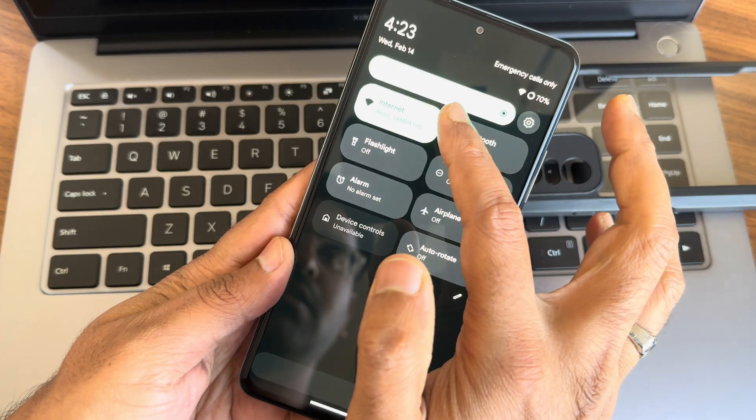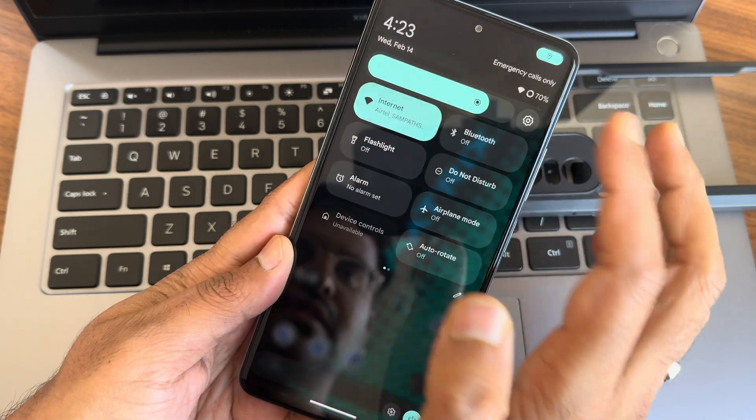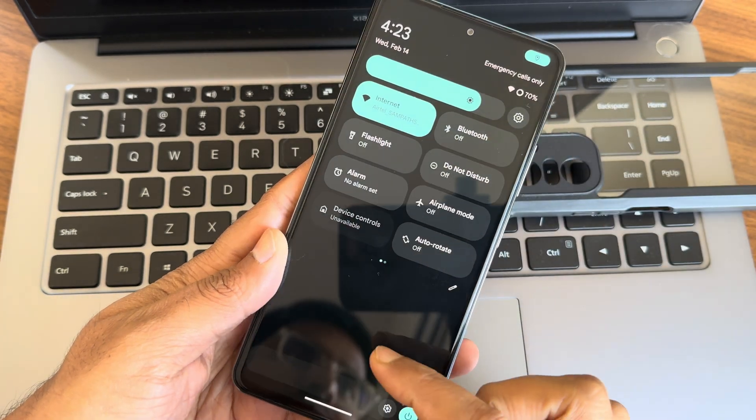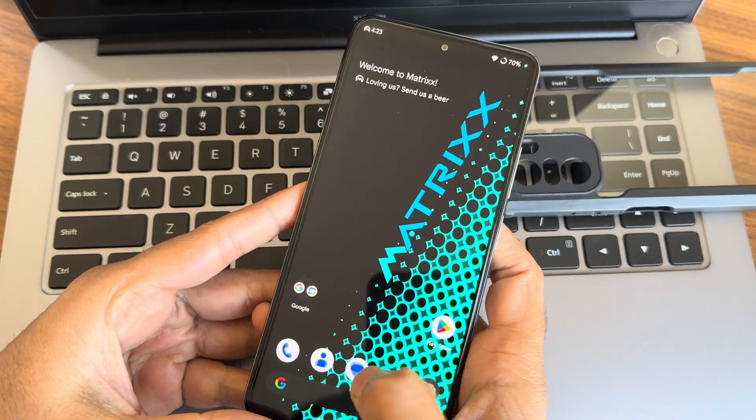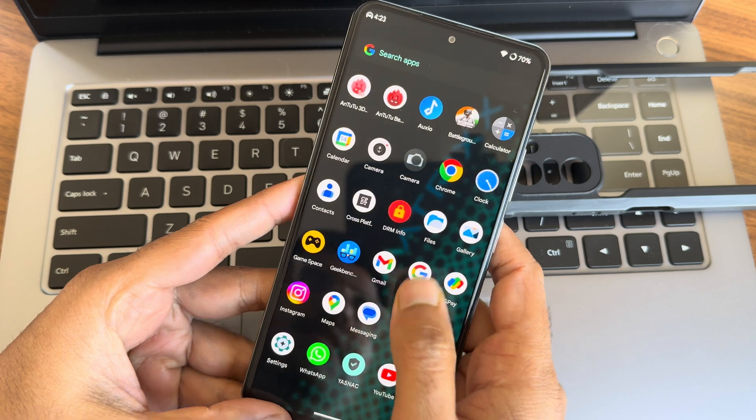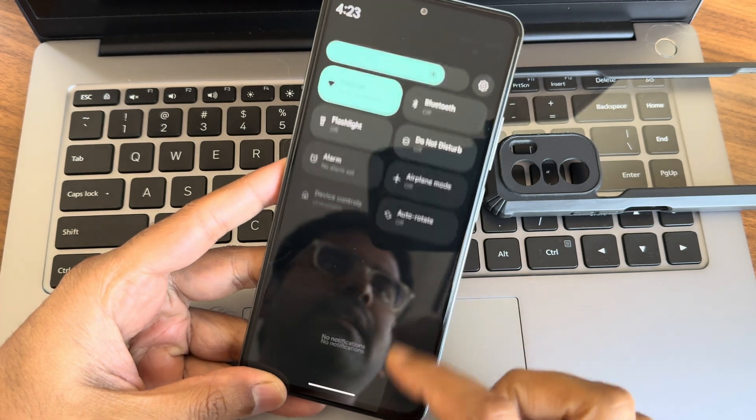There's all the quick settings toggles. Let me decrease a little bit of brightness. Yeah, it's visible now, fine. This is the typical home screen what we get.